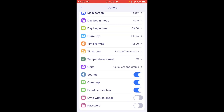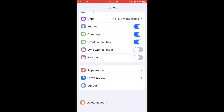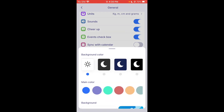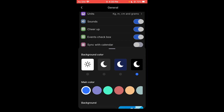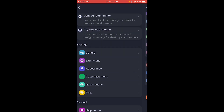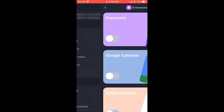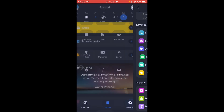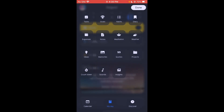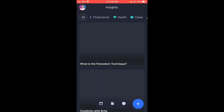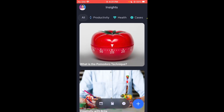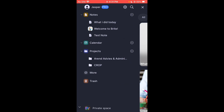You can also set metrics, add a password to protect your planner, and turn on Dark Mode for better viewing. There are extensions available like Google Calendar integration, and you can customize your menu. In Insights, you can also access Pomodoro technique tools and other productivity features.